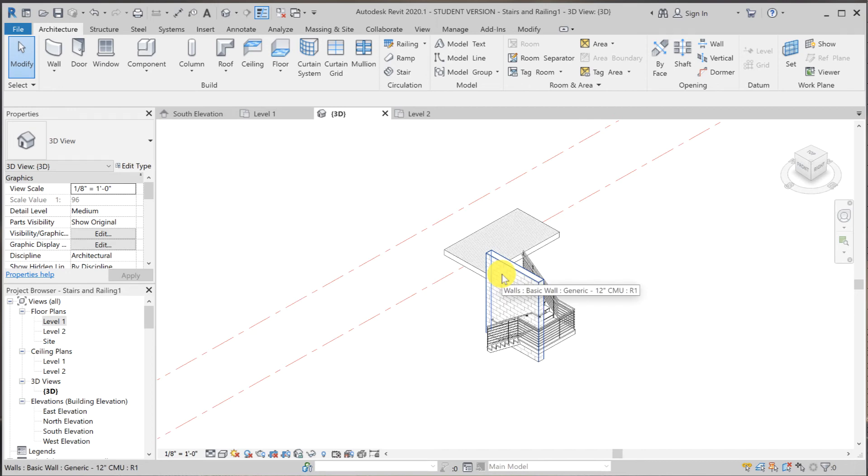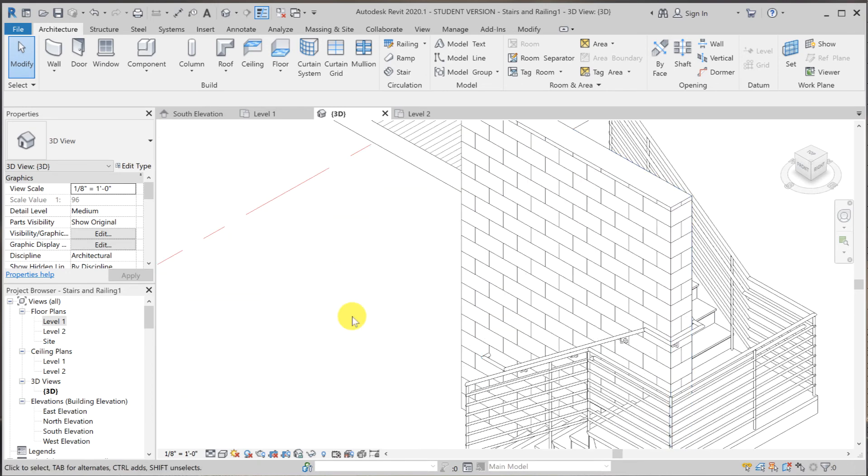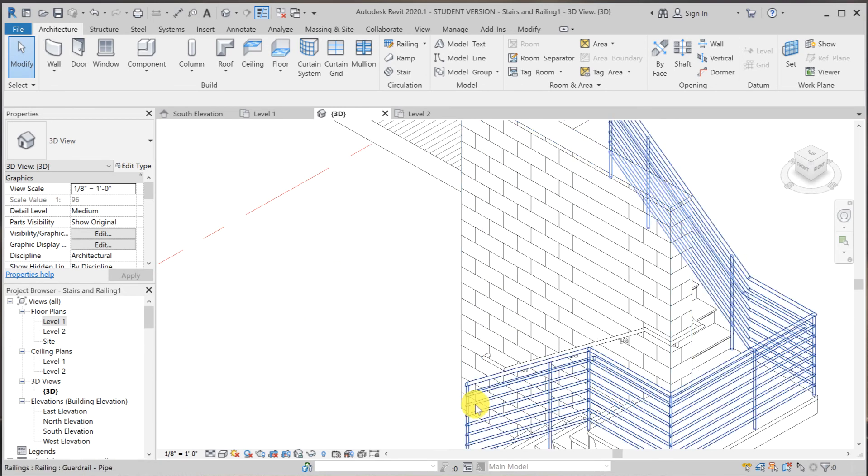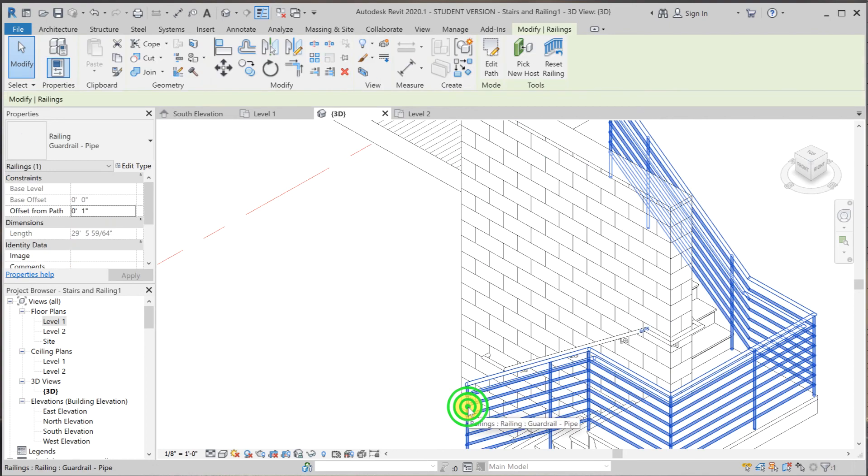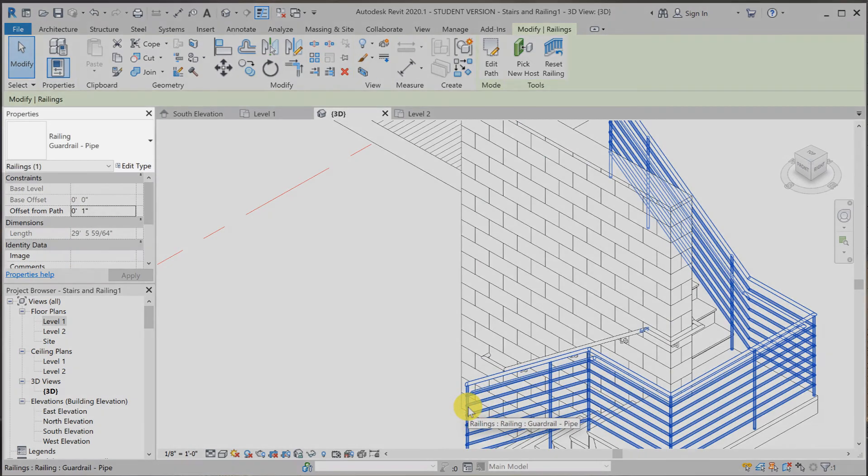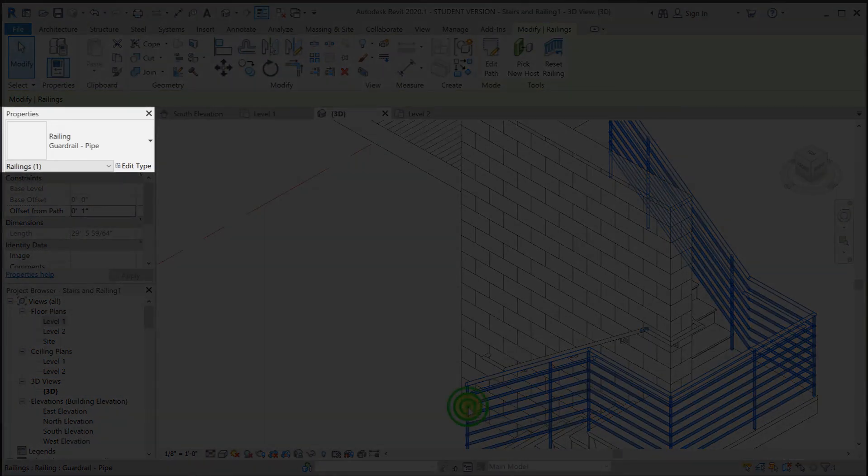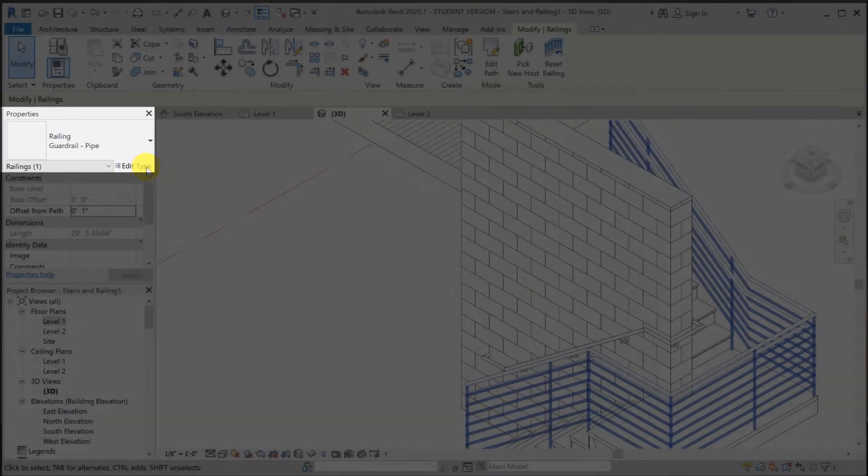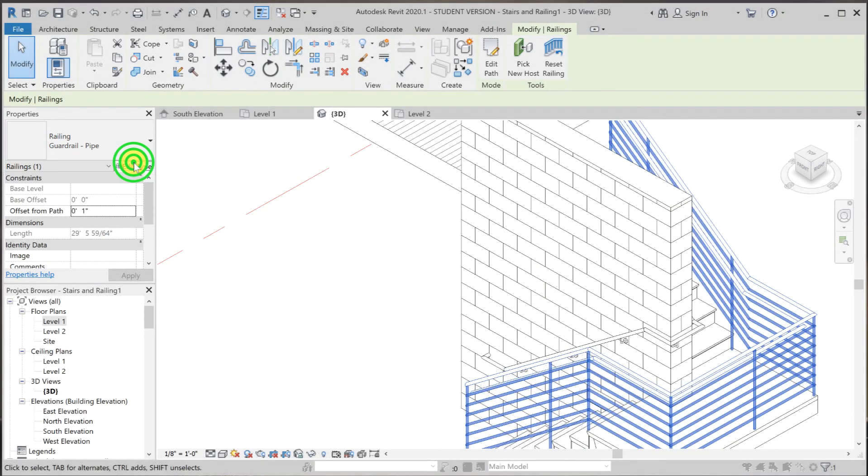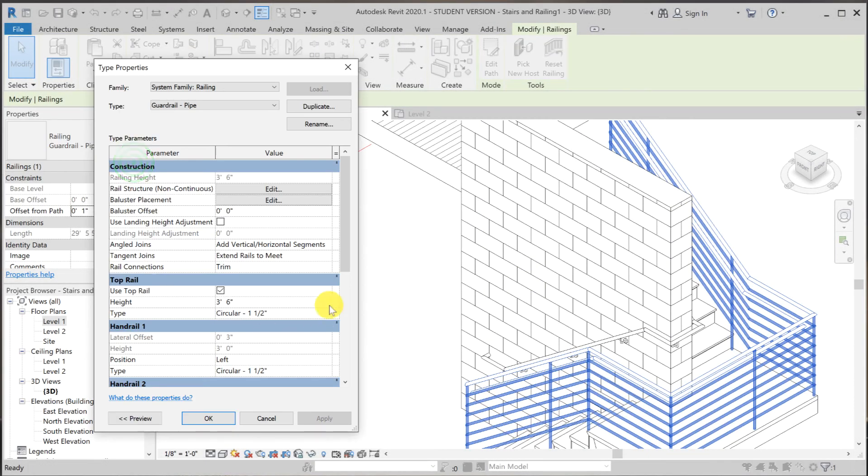So there you have it. Wall mounted handrail. Now let's take one last look at this handrail. We're going to add extension to this handrail. So if I click on that and go to edit type, I can just make a different type for the circular one and one half inch. So I can just do this really quickly.